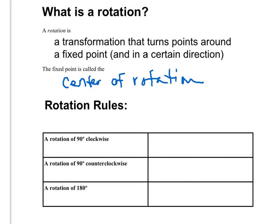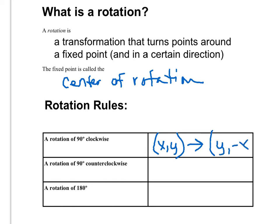There are rules because it's really difficult on a graph to guess where 90 degrees is. We know what a 90 degree angle is, but when you do a rotation, it's easier to go by these rules than to estimate where 90 degrees is. Let's start with a rotation of 90 degrees clockwise. Your pre-image will be the point (x, y), and once you do the 90 degree clockwise rotation, the new point, or the image, will be (y, -x).